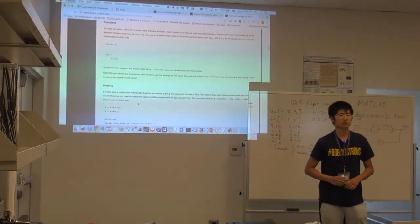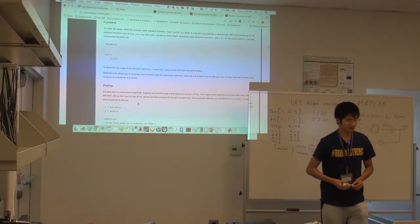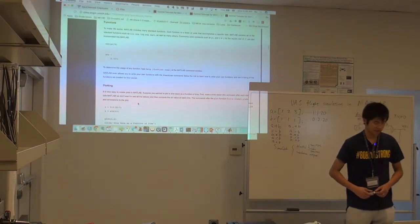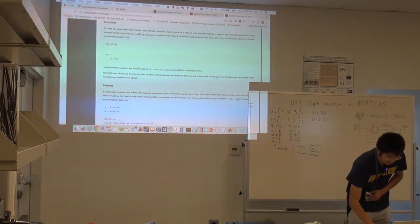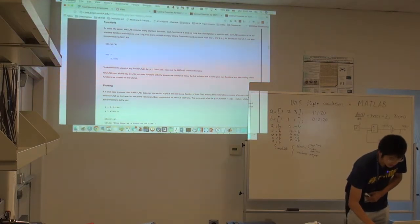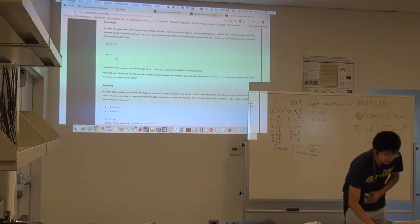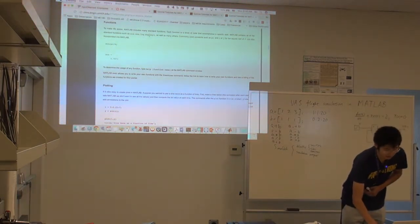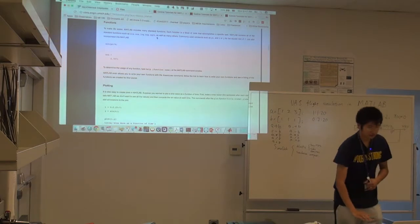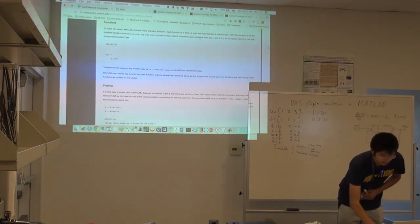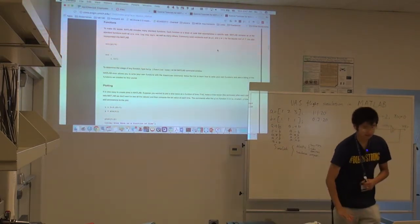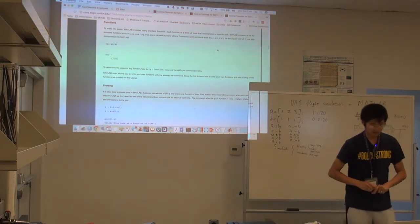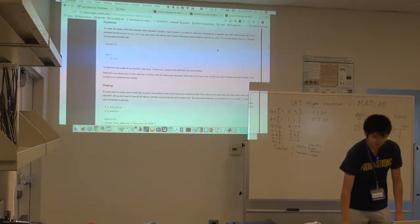Functions. That is called the built-in functions in MATLAB. This is similar to other programming languages. There are at least several, like sine, cosine, log, square root. And commonly used constants such as pi and i or j for the square root of negative 1.